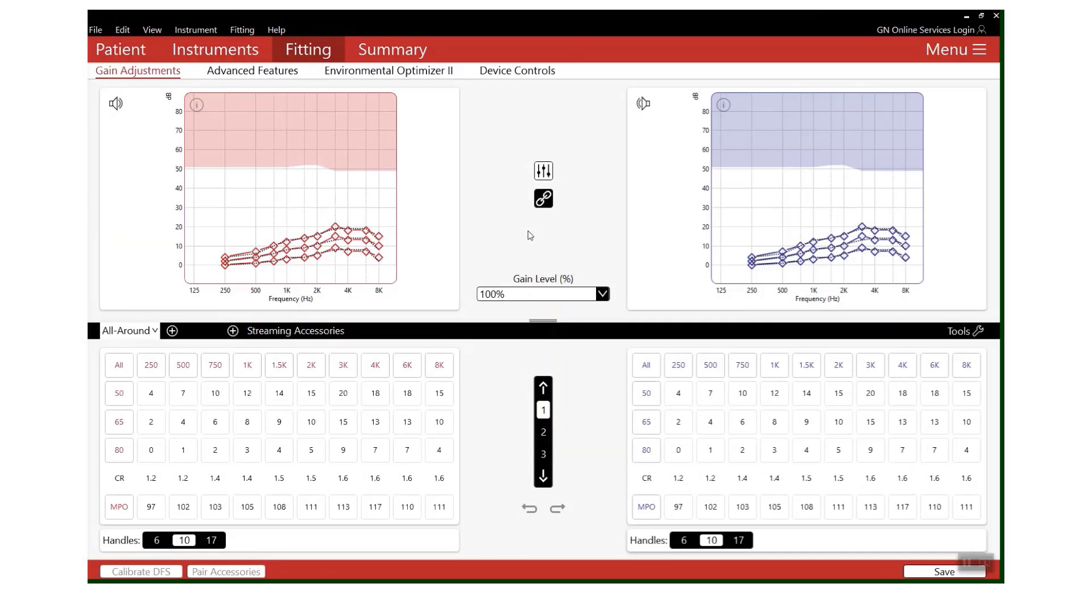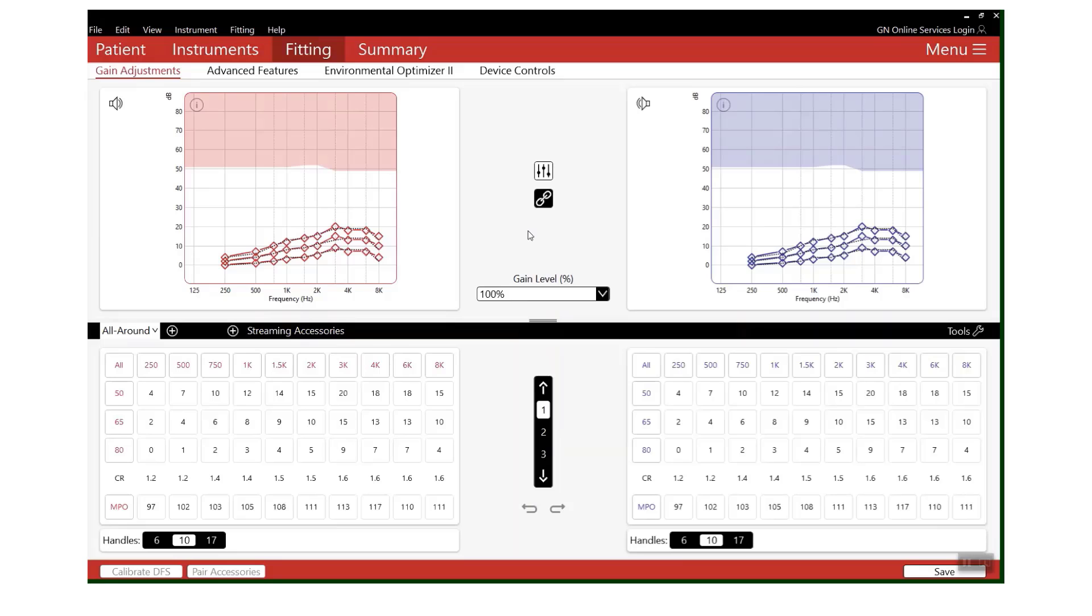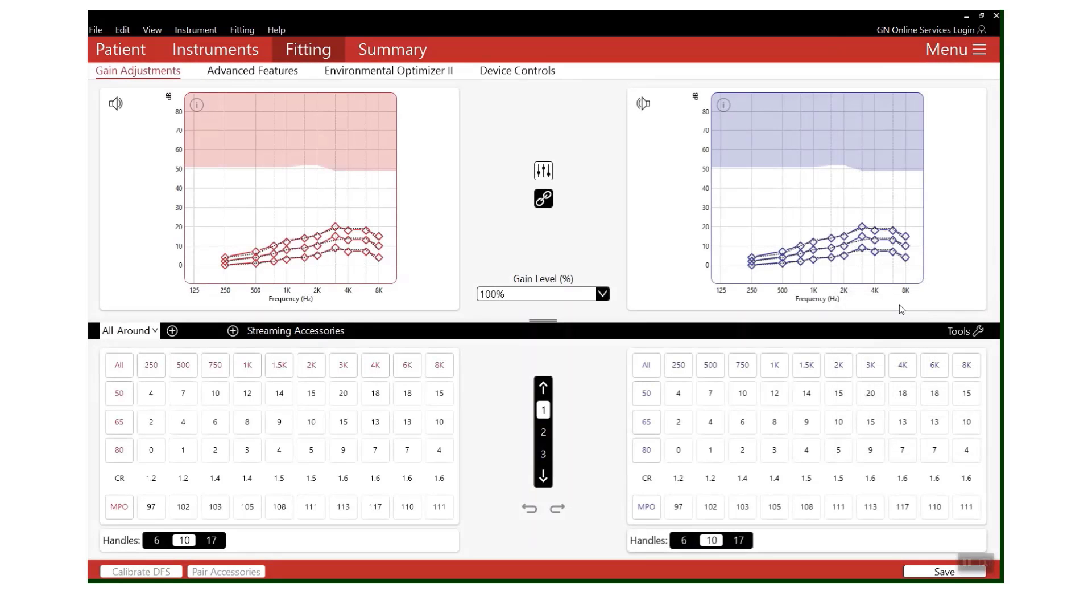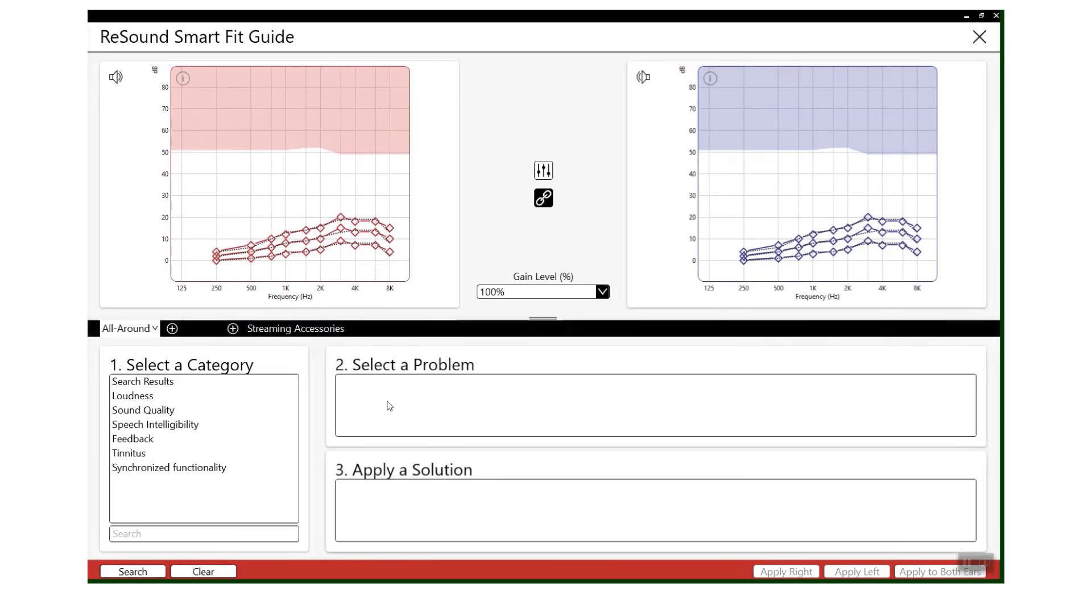Tip number three: the Smart Fit Guide. If you're just beginning to fit GN, or maybe you're just a little bit unsure of what adjustment is going to be best for this particular problem that you've been faced with, do not worry. The Smart Fit Guide will be your perfect little helper. If you go into Menu, come down to ReSound Smart Fit Guide, you will find a catalogue of different issues that you may be faced with and then some solutions that you can try and apply straight from this screen.